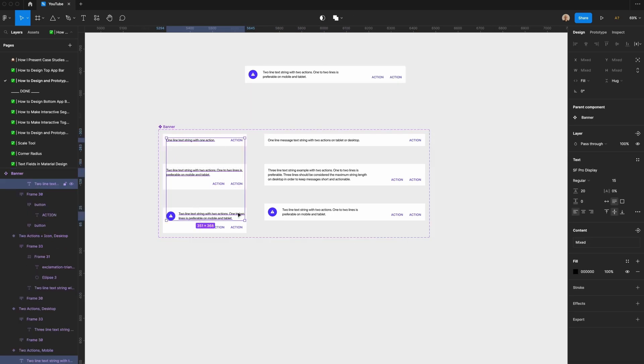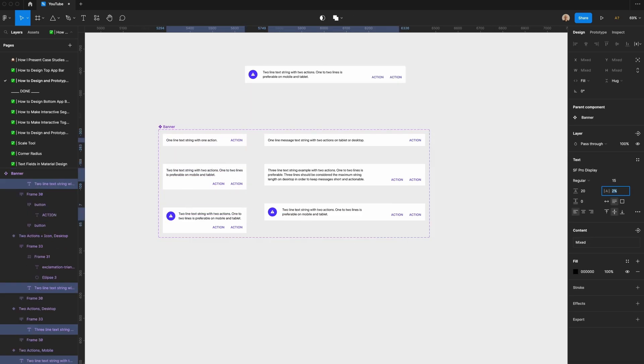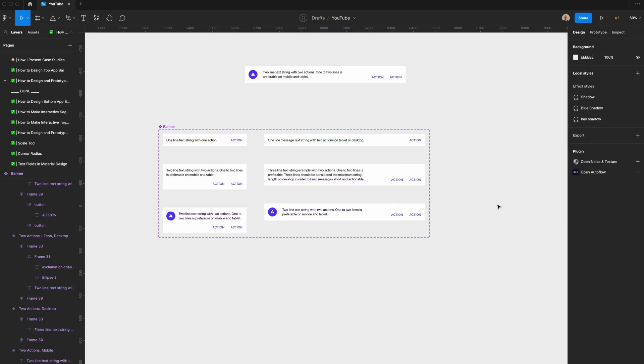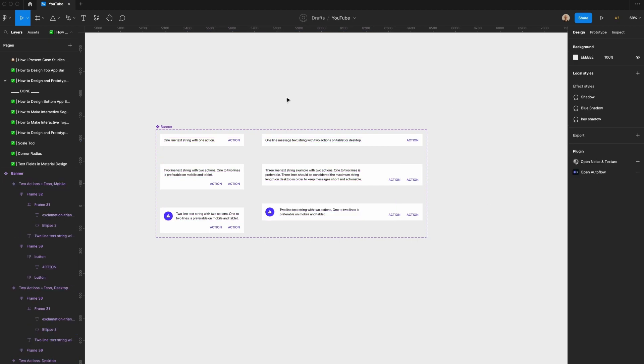One thing I'm going to do here is increase the line spacing a little bit, just so this text has room to breathe and is more legible. Now that we have our components designed, the last thing I'm going to do is show you how to prototype them.